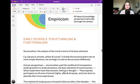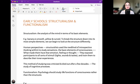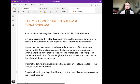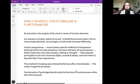Early schools: structuralism and functionalism. Structuralism is the analysis of the mind in terms of its basic elements — for example, a banana is smooth, yellow, and curved. By breaking the structure down into its most simple elements, we can begin to look at the structure differently. Structuralists used the method of introspection — looking within — to study sensations, the basic elements of consciousness. They exposed participants to stimuli such as lights, sounds, and tastes, and trained them to describe their inner experiences. This method was criticized and died out after a few decades.